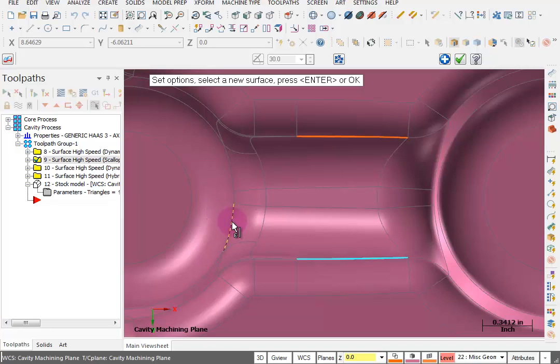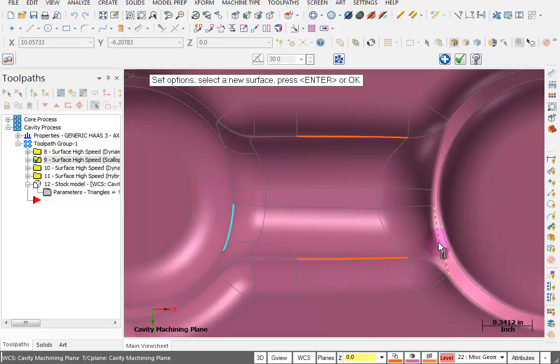I'm going to pick this boundary over here. And it doesn't matter if you pick this one or this one. And then I'll pick an edge over here. And that's all I need.